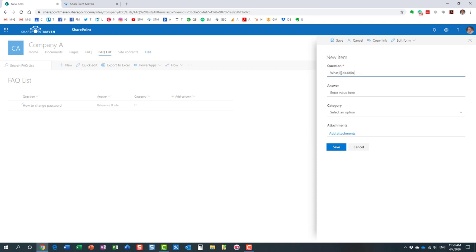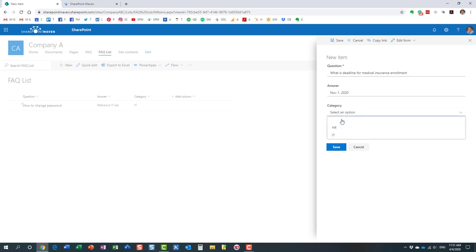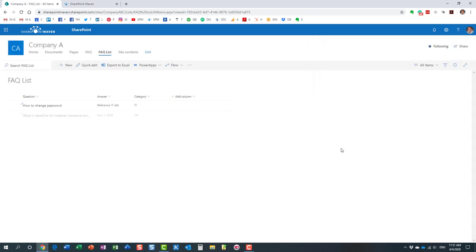Let's provide another question and answer. What is deadline for medical insurance enrollment? Perfect. And you can obviously provide the date or whatever the answer is. This is an HR one. And so on. I think you get the idea. I don't think we will add any more questions.